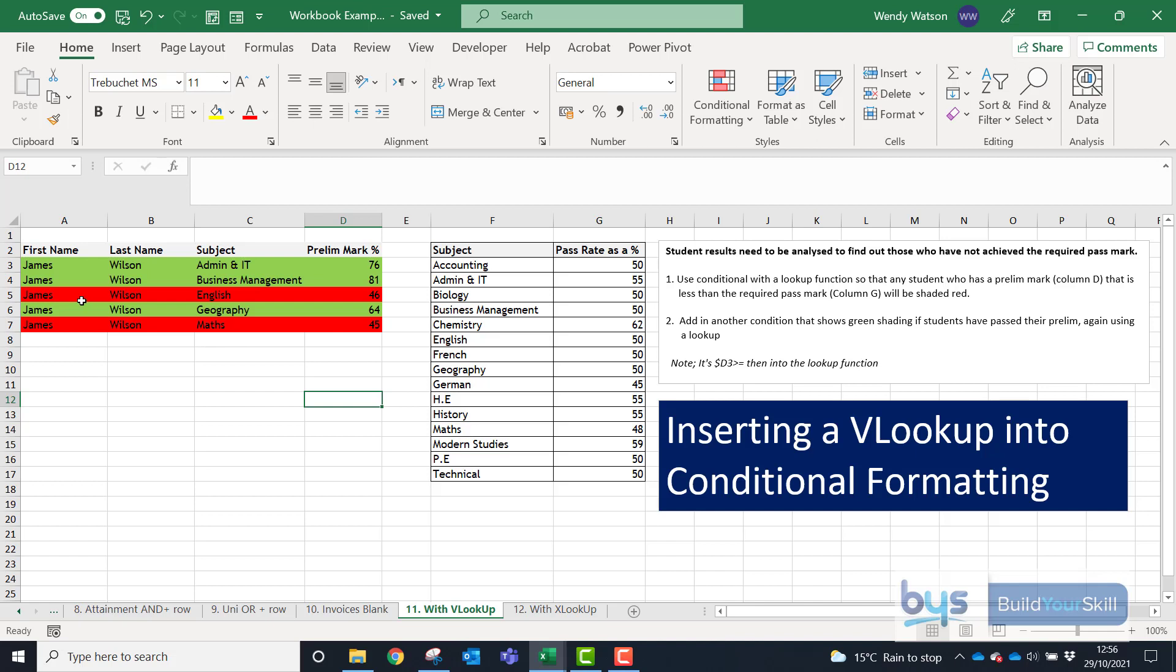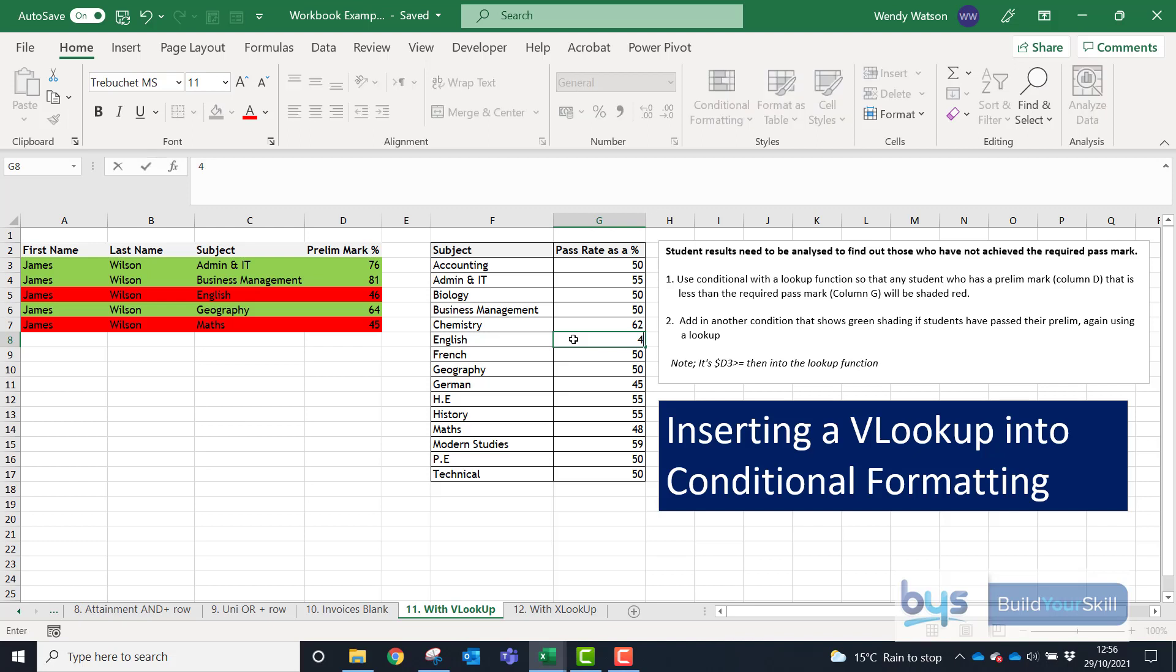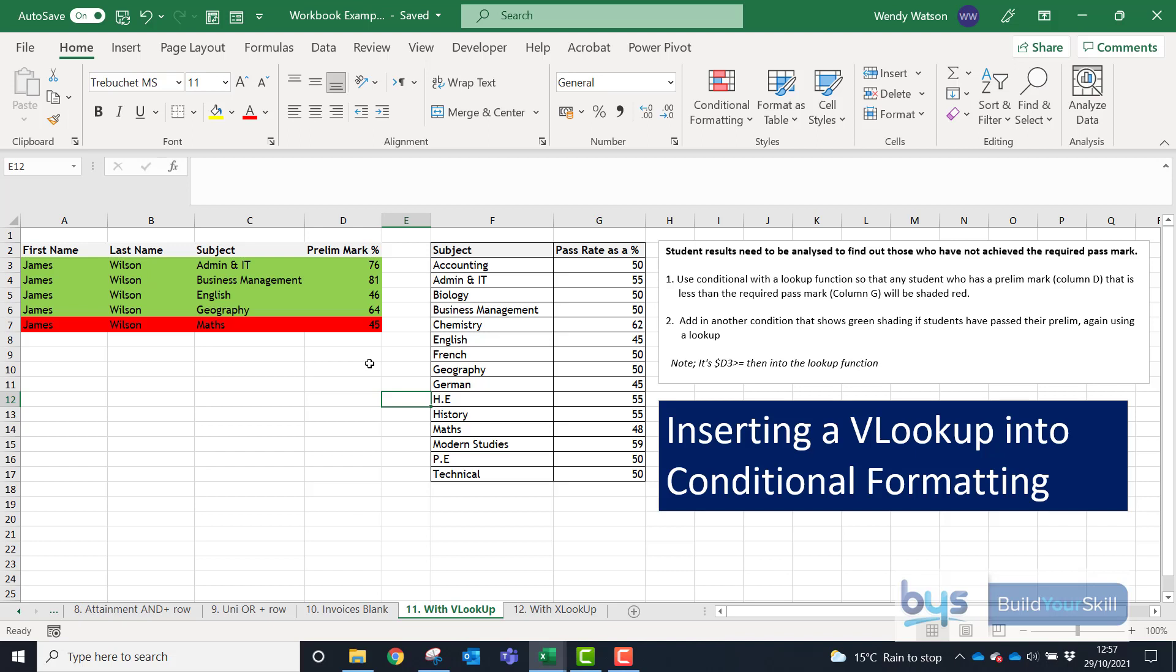So in this case here, let's say James Wilson for English, he got 46 because the pass rate for English is 50. Now imagine if these pass rates were altered for some reason, so let's say it was decided that actually for English the pass rate would be brought down to 45. So let's bring it down to 45 and you'll see that his record now changes showing actually it's green because he's passed this based on that subject and that pass rate. So let me show you how to do that.